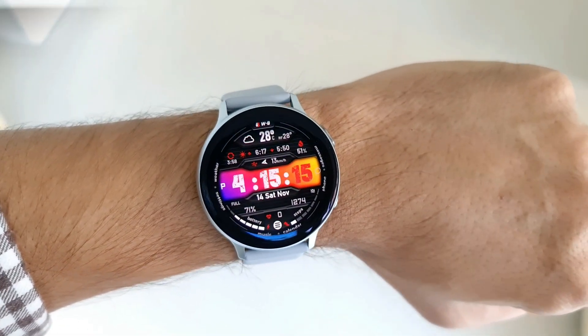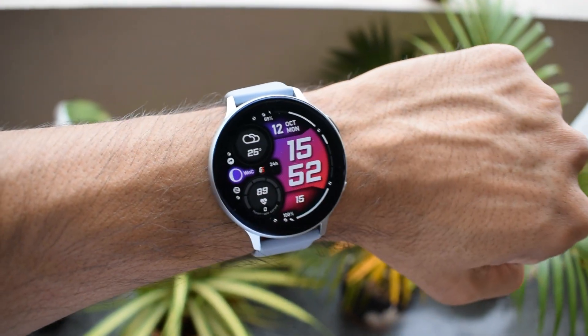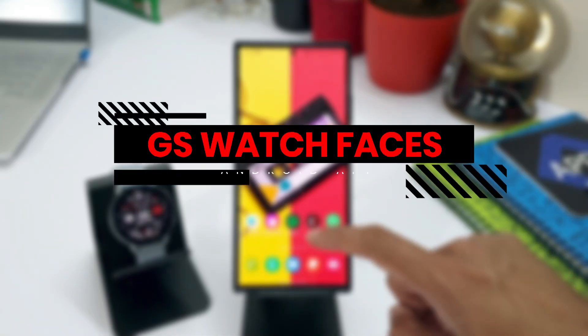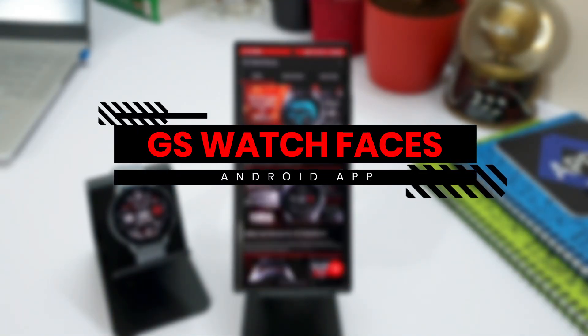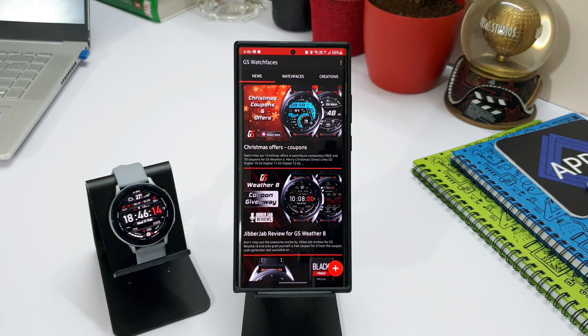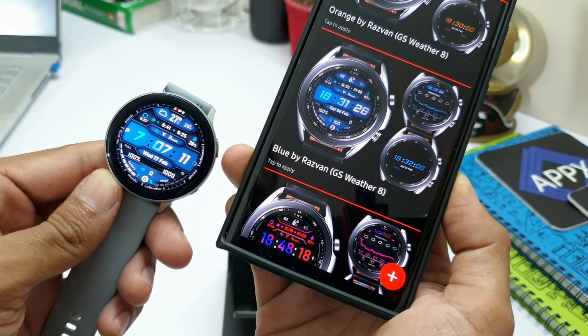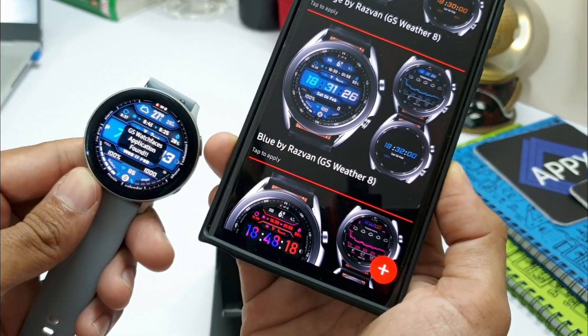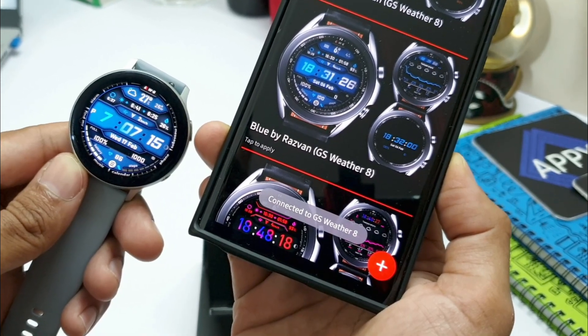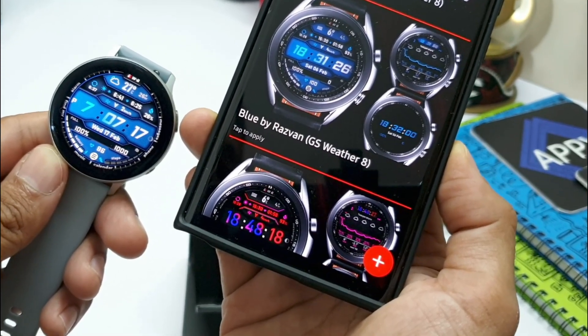I have already reviewed many of them on this channel. Now I have got something more interesting for you guys today, presenting you an all new GS Watch Faces Android application which enables interconnection with compatible GS Watch Faces and makes it easier to customize the watch face without having to touch your watch.